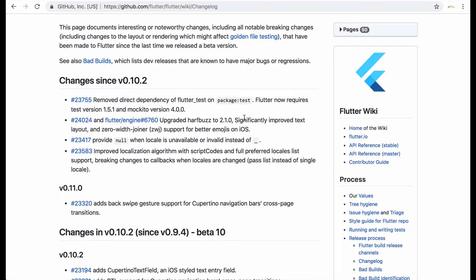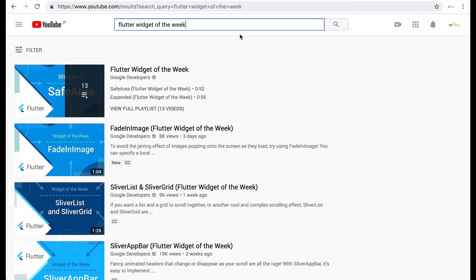Also going into YouTube there seems to have been lately the Flutter team has been putting out these Flutter widget of the week videos and I've been finding them really informative.